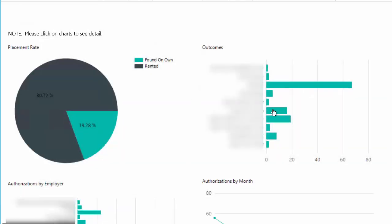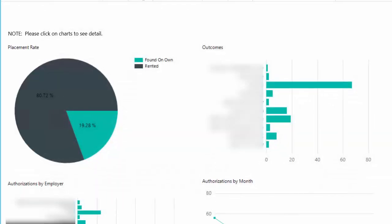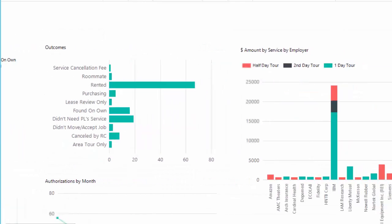Same thing with the bars, you can just click on a bar and it'll bring you down to the detail underneath that data point.